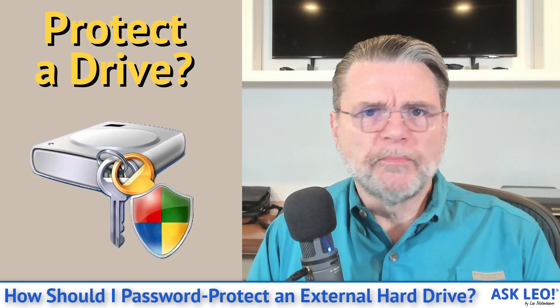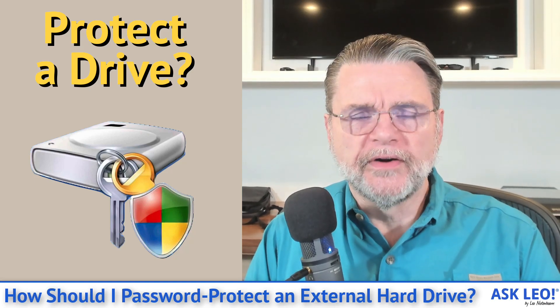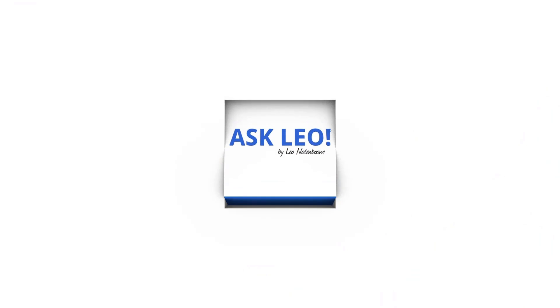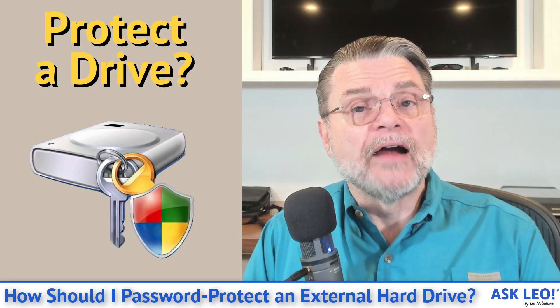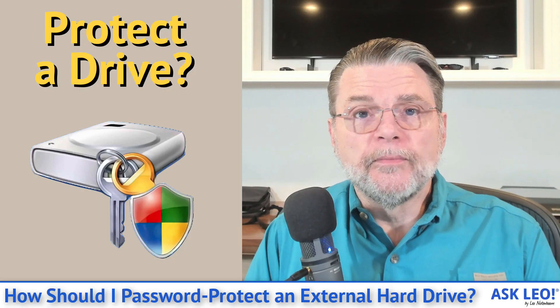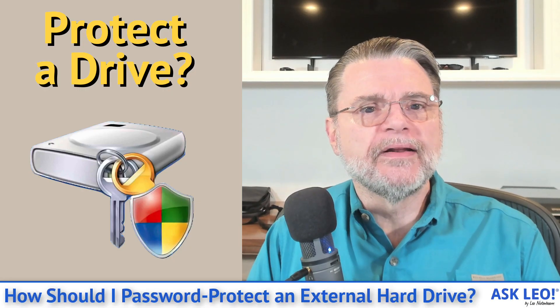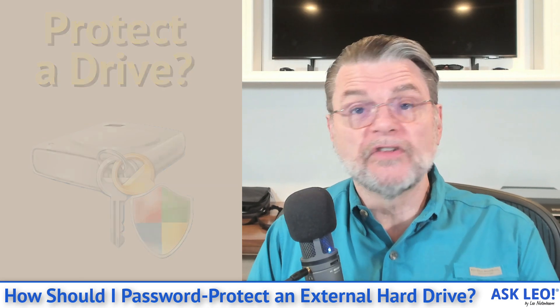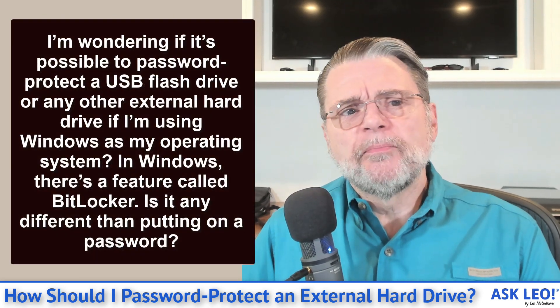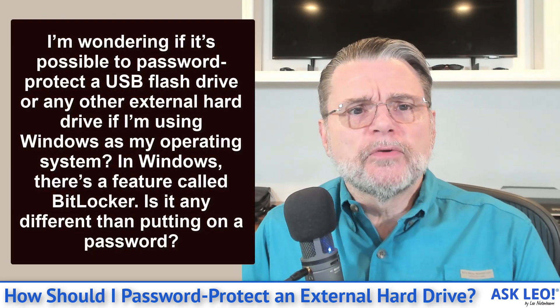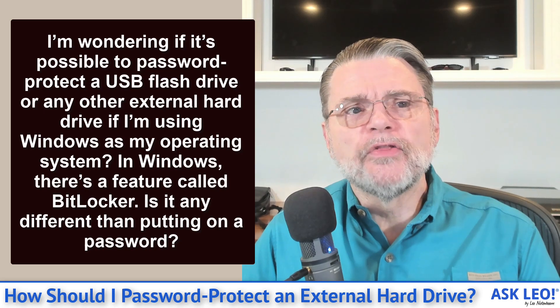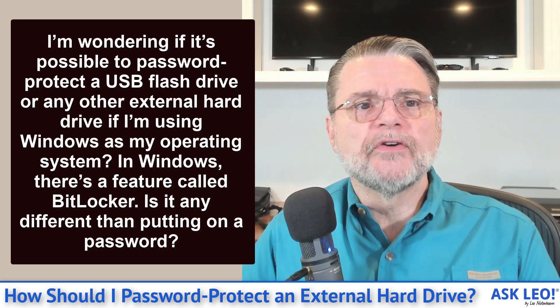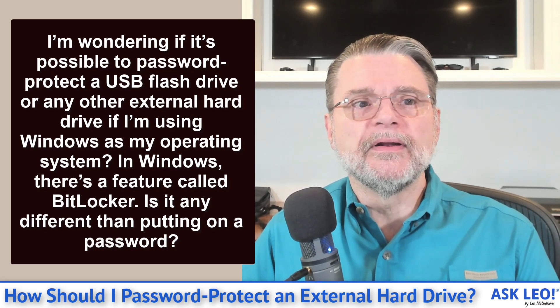How should I password protect an external hard drive? Hi everyone, Leo Notenboom here for askleo.com. Let's dive right into the question because it's a common one. I'm wondering if it's possible to password protect a USB flash drive or any other external hard drive if I'm using Windows as my operating system.